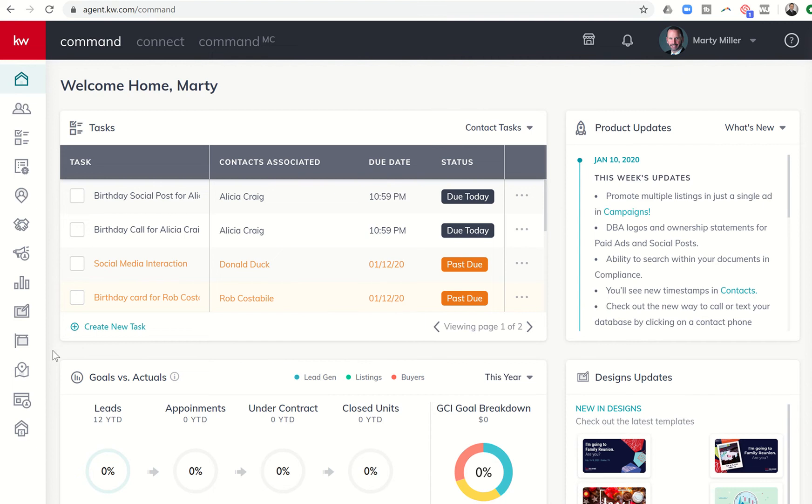I'm going to teach you today how to actually add a new page to your KW agent site. So we're going to dive into sites here on the left-hand side, second-to-last icon. So we'll click on sites.